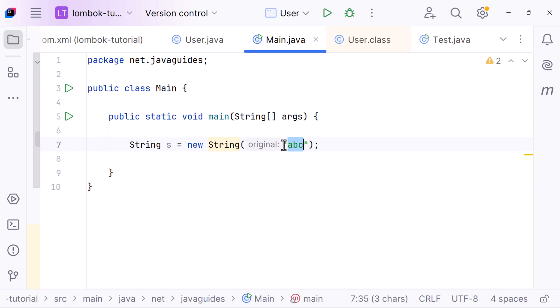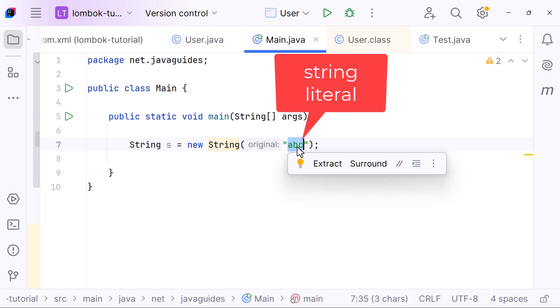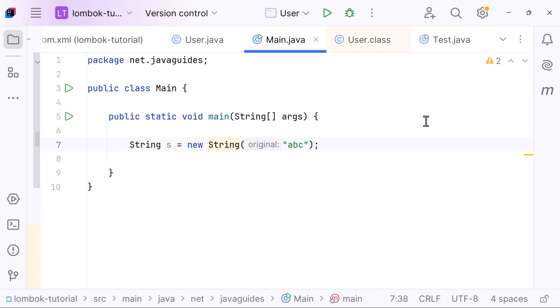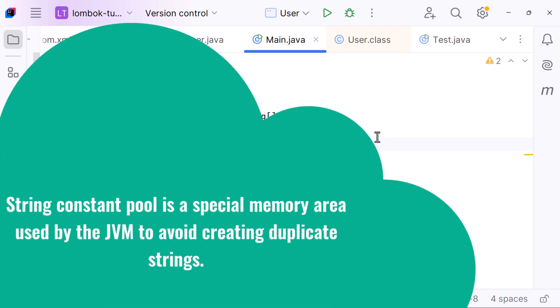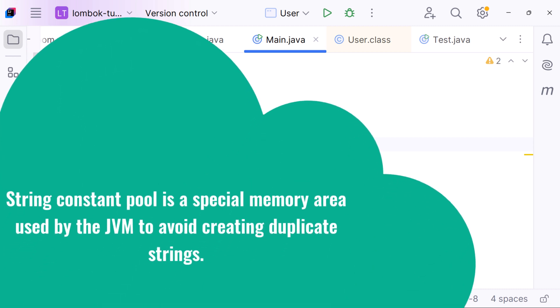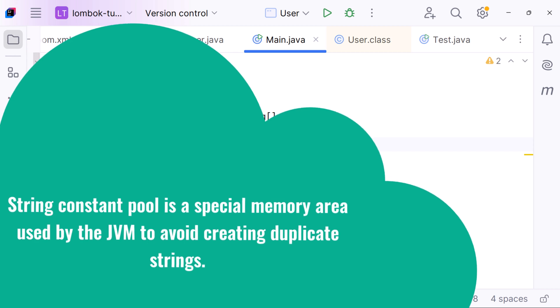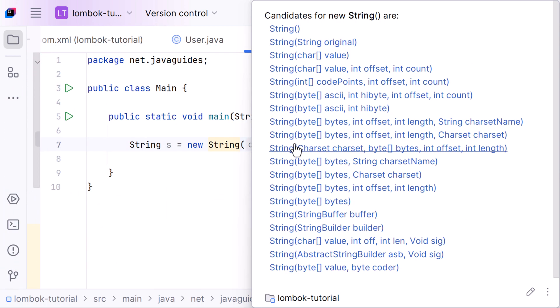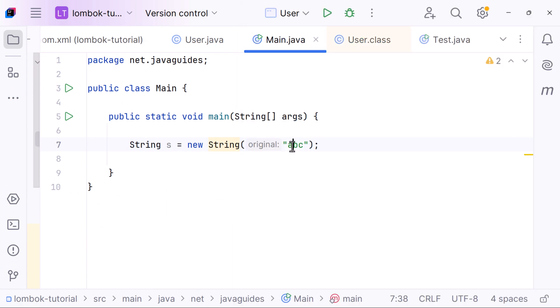In Java, this is a string literal, and all string literals are stored in something called the string constant pool. It's a special memory area used by the JVM to avoid creating duplicate strings. So when the compiler sees 'abc', it checks the string constant pool. If 'abc' is not already there, it adds it. That's the first object.